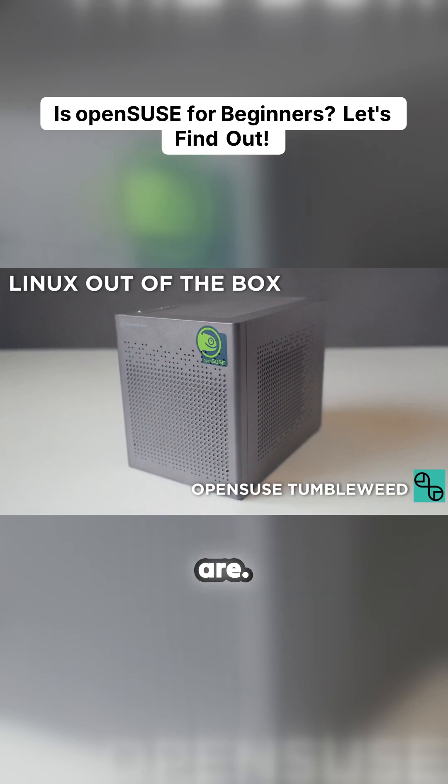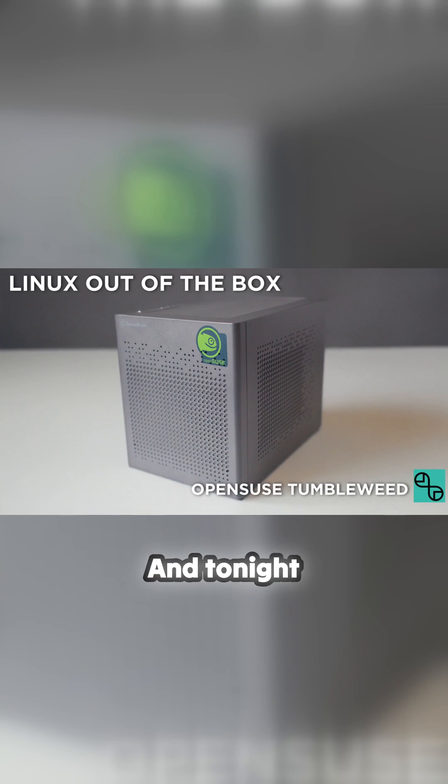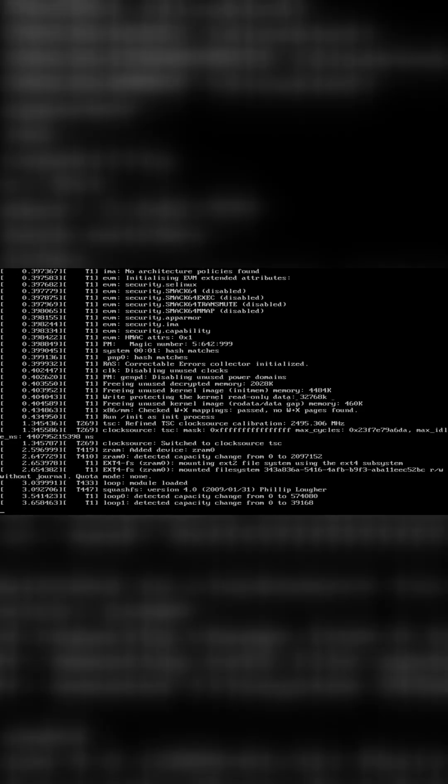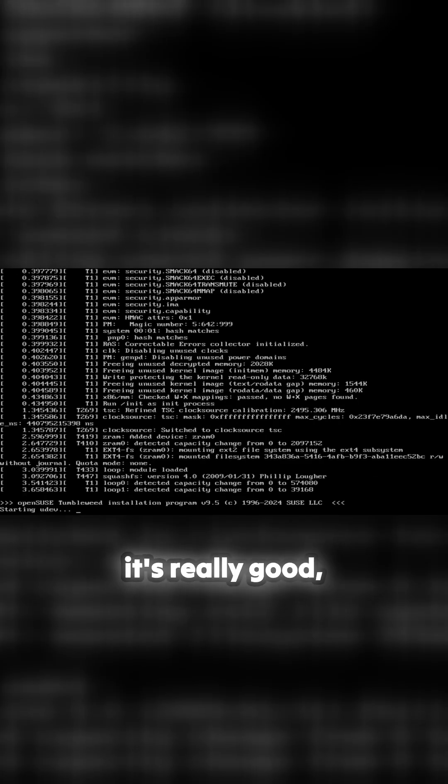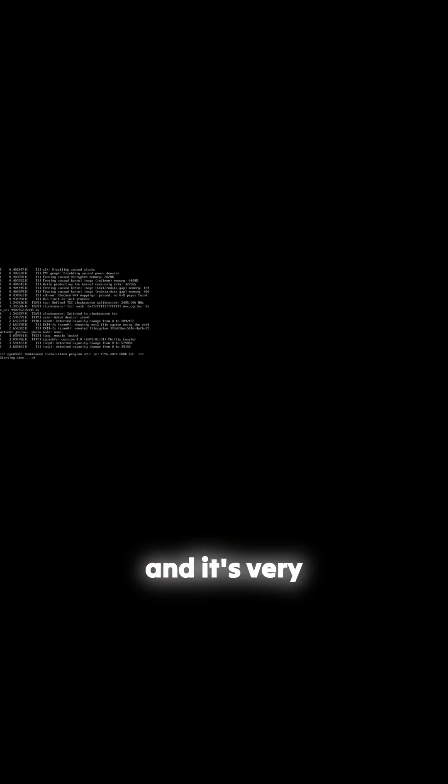Okay, here we are, yet another Linux out of the box, and tonight we're doing openSUSE. But apparently it's really good and it's very modern and up to date.